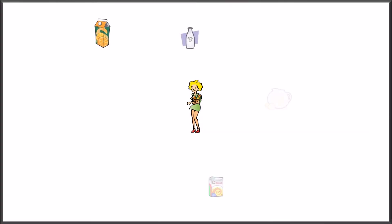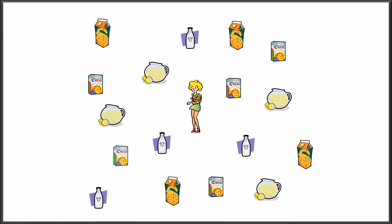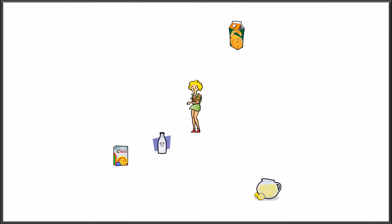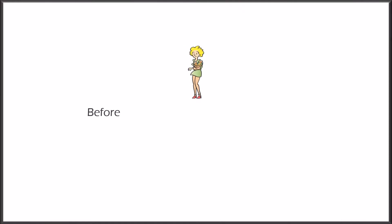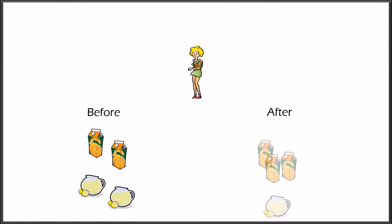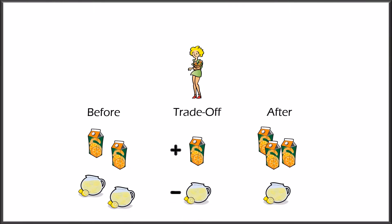Considering that our resources are not infinite, we can only acquire a certain amount of products, which forces us to make choices. Buying more orange juice, for example, may force us to reduce our consumption of lemonade. This loss or sacrifice is what we call the opportunity cost. In this case, the opportunity cost of one more unit of orange juice was one unit of lemonade.